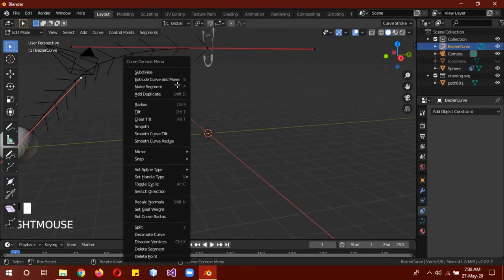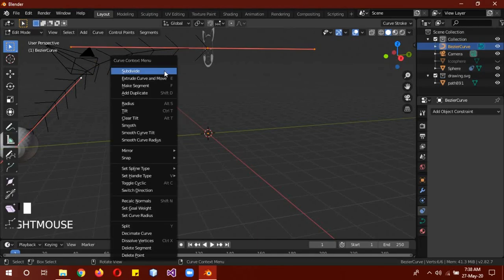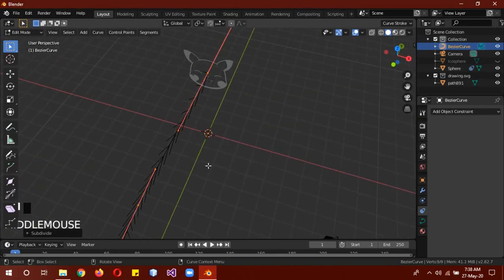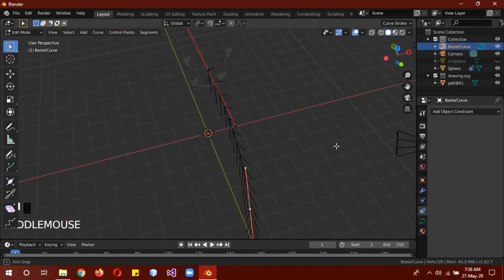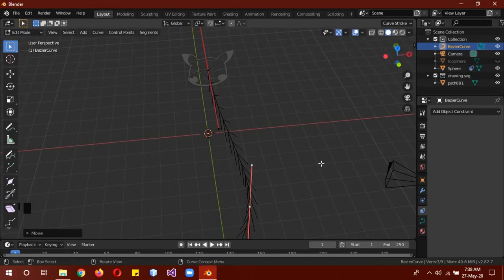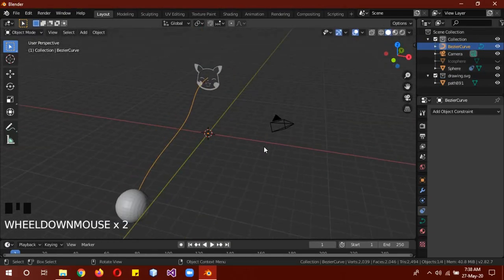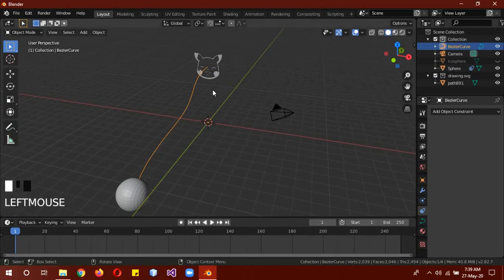You can also subdivide it if you actually select a little part and then subdivide it to make it more twisty and stuff if you want to. Just a little bit. So now the next thing you need to do is decide on what frame we want our fireworks to explode.